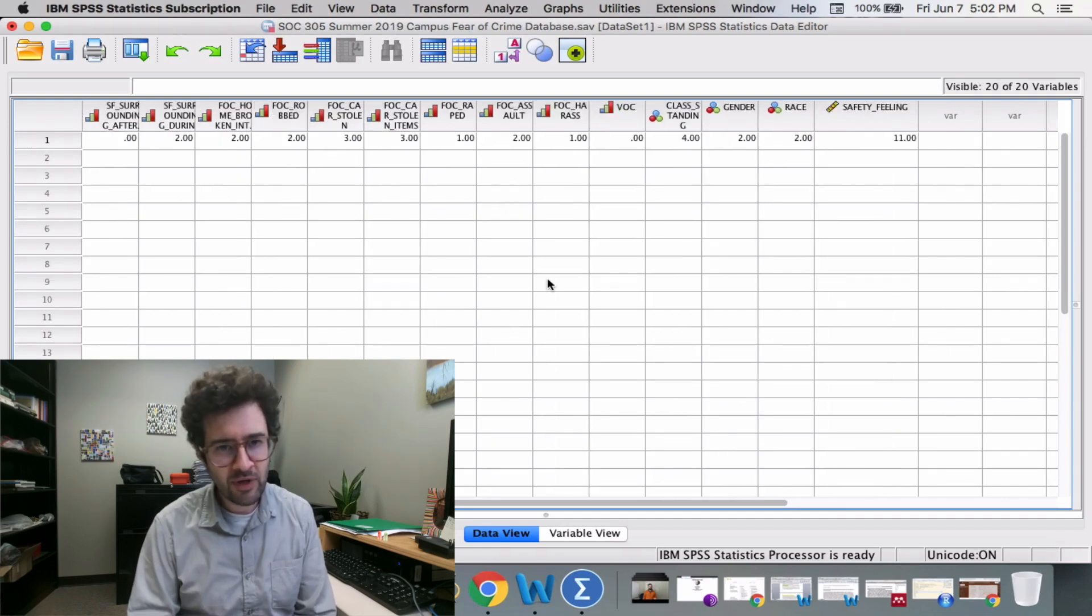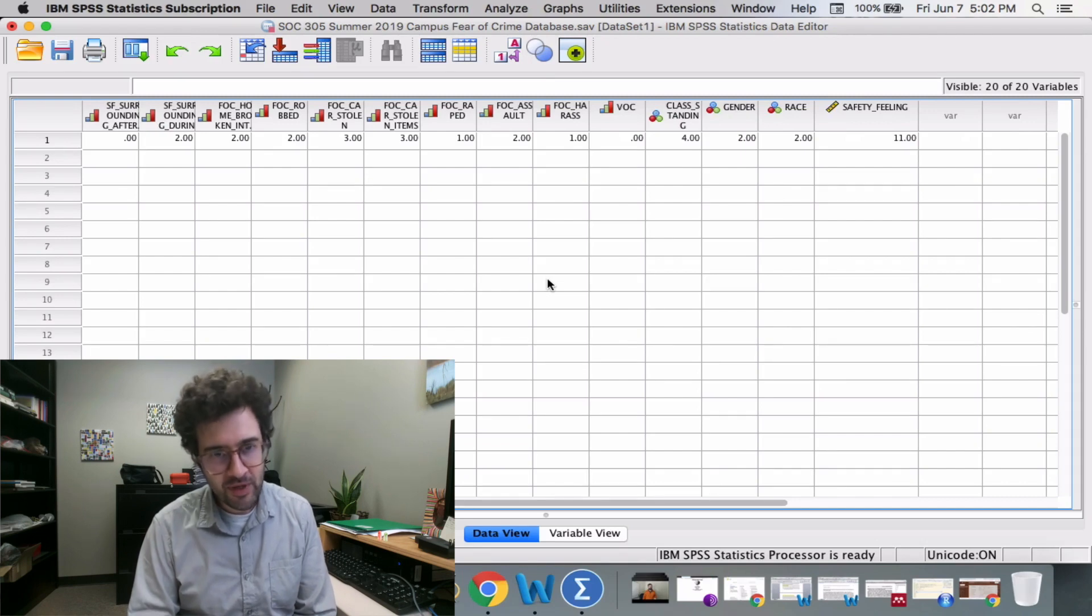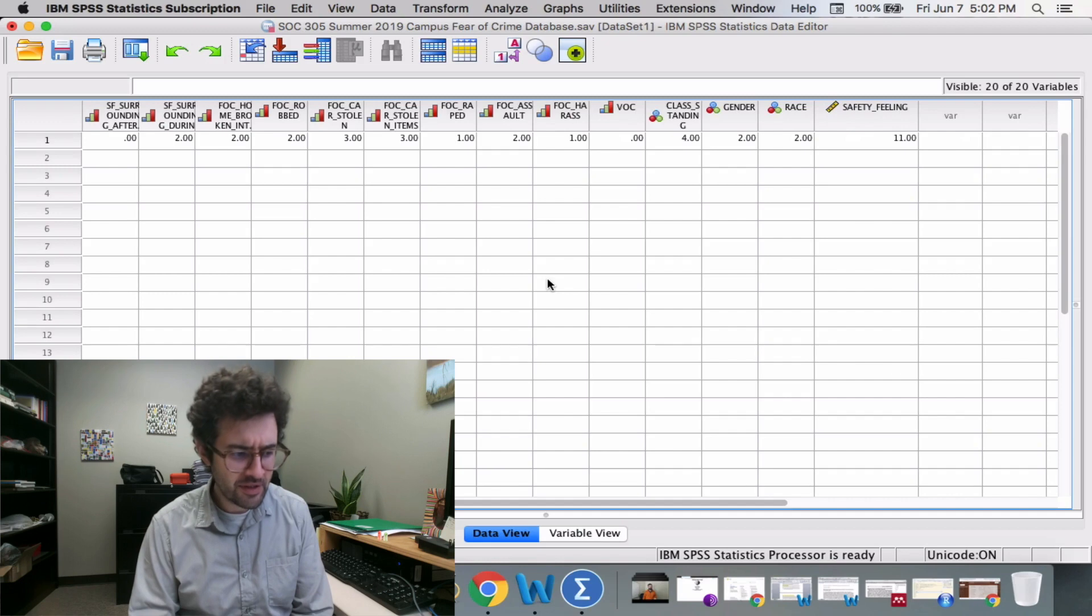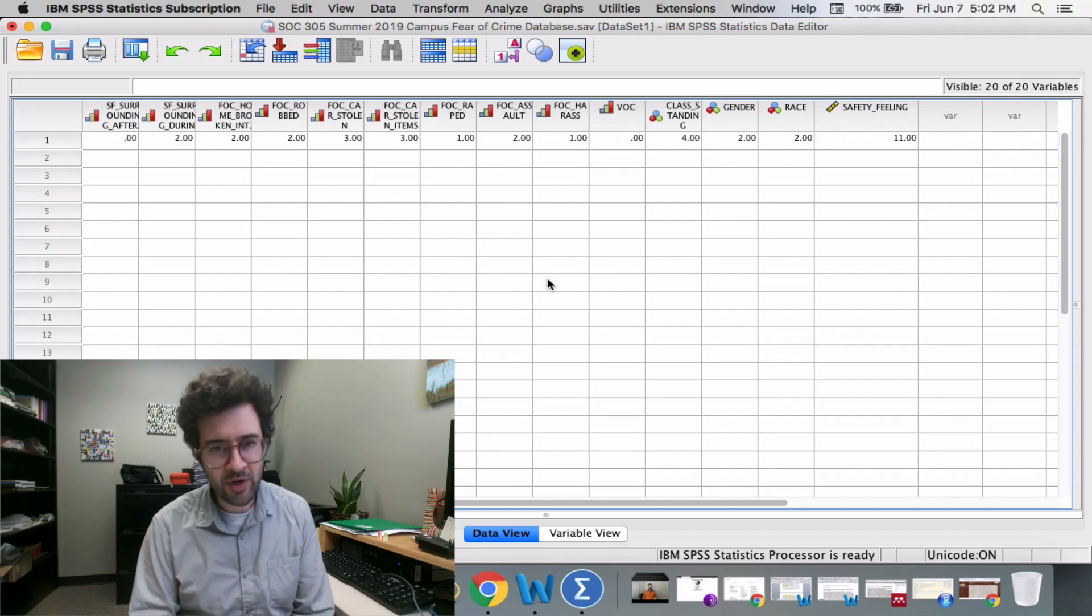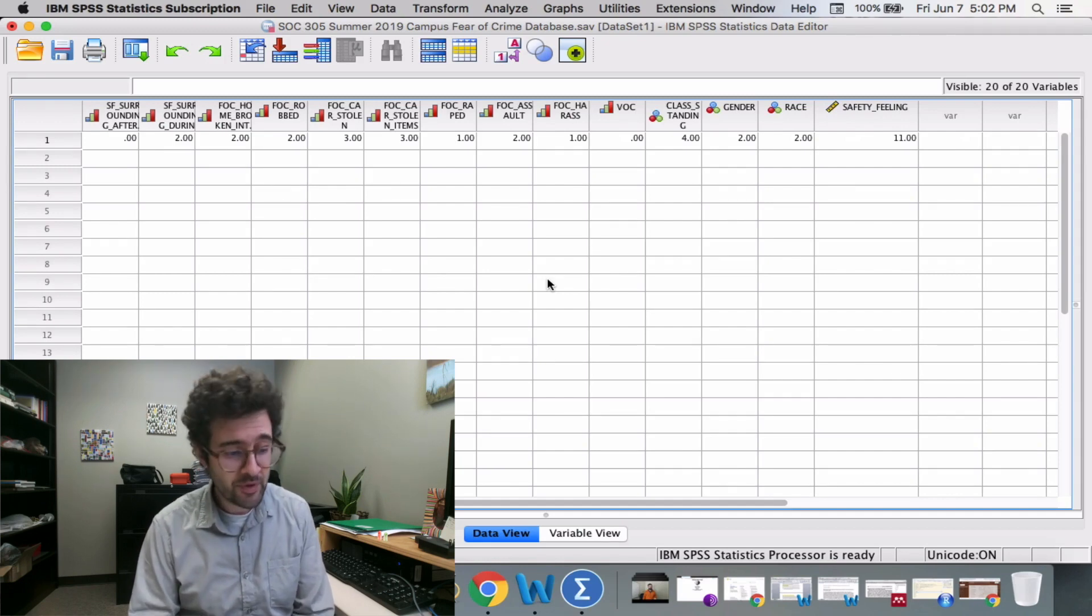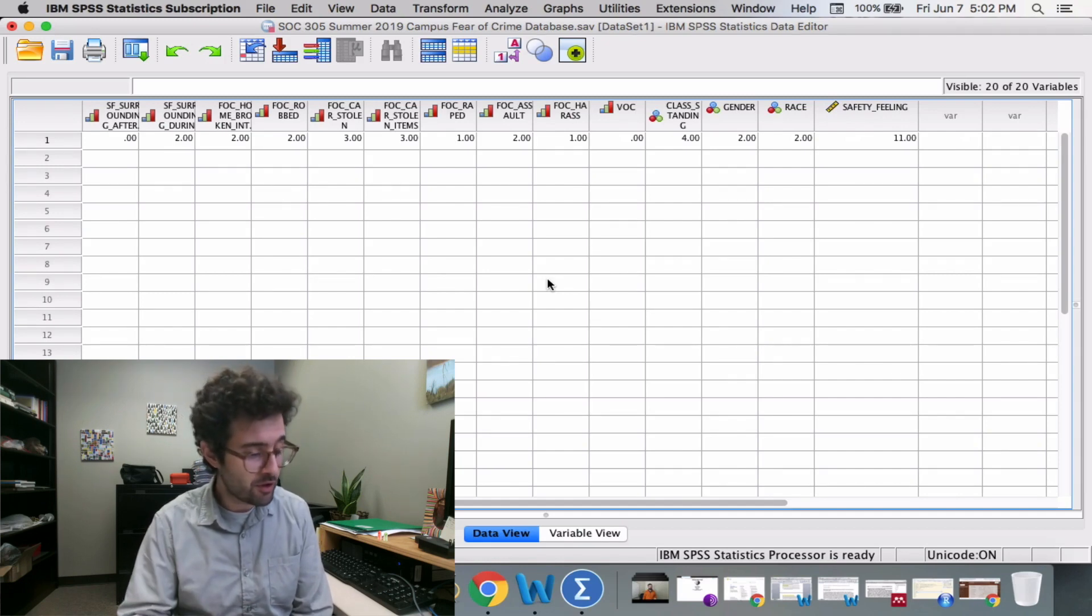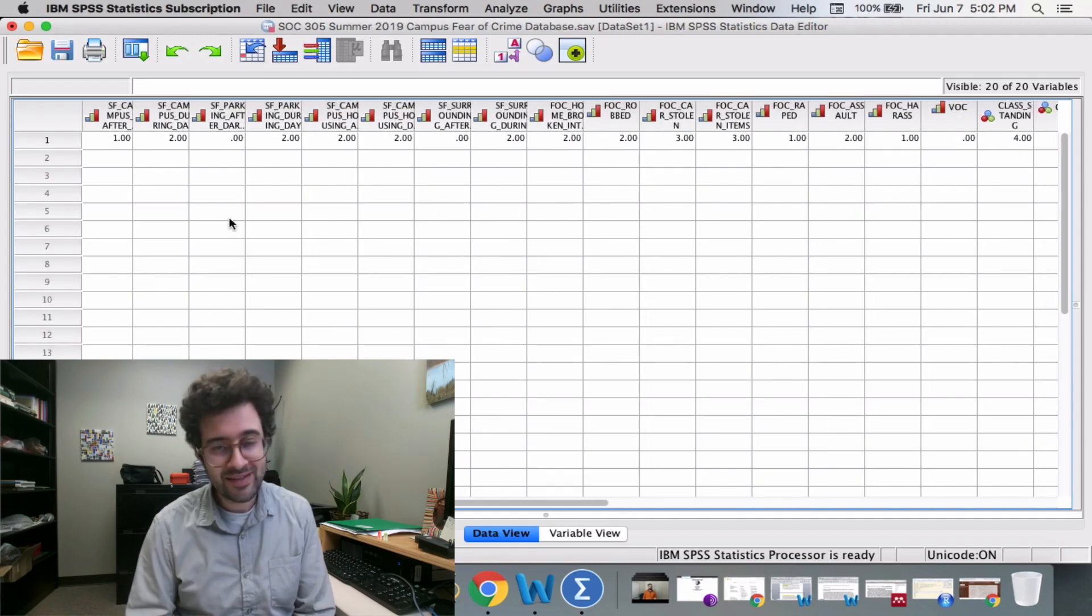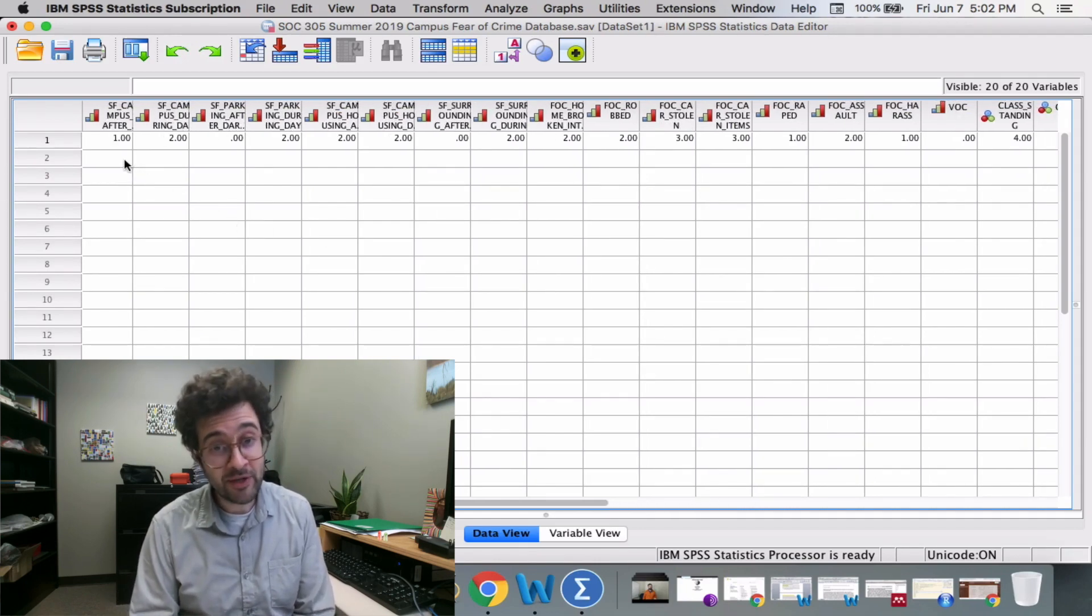As mentioned before, we should never trust software. Here I'm seeing a safety feeling of 11 for this person. What I want to do is double check that value. I'm going to go to all the safety feeling values, add them together, and they better equal 11.